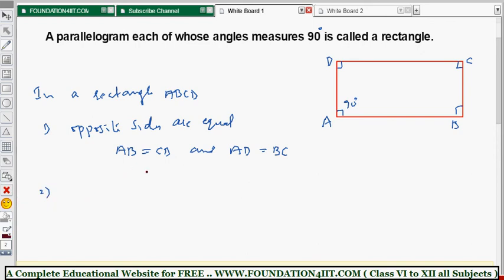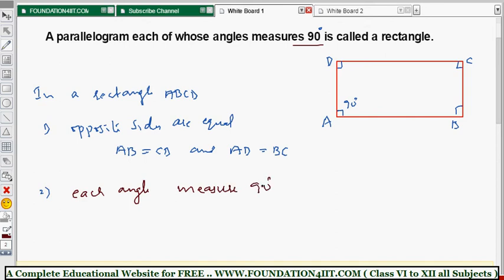The second property: each angle measures 90 degrees — same as the definition. That is, angle A equals angle B equals angle C equals angle D, and every angle is 90 degrees.